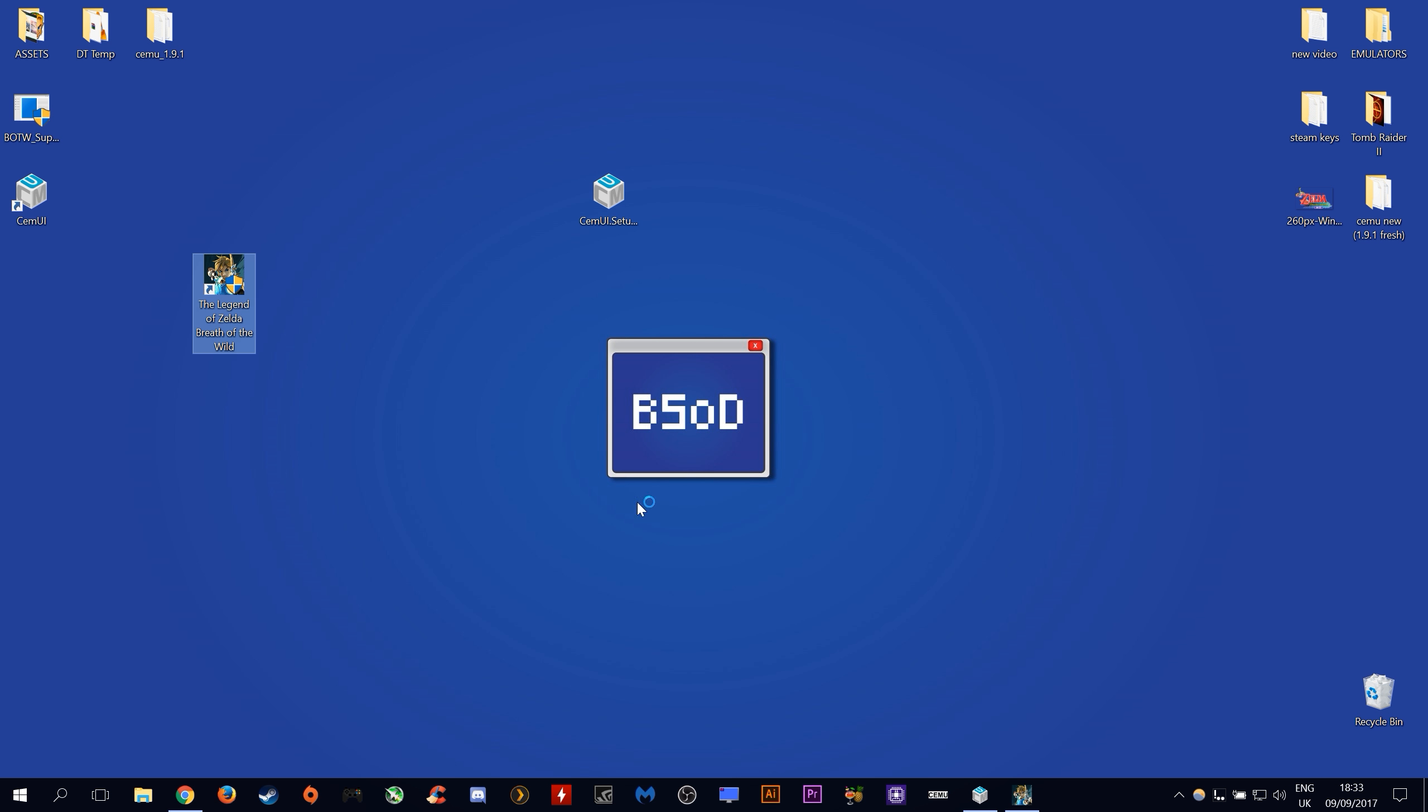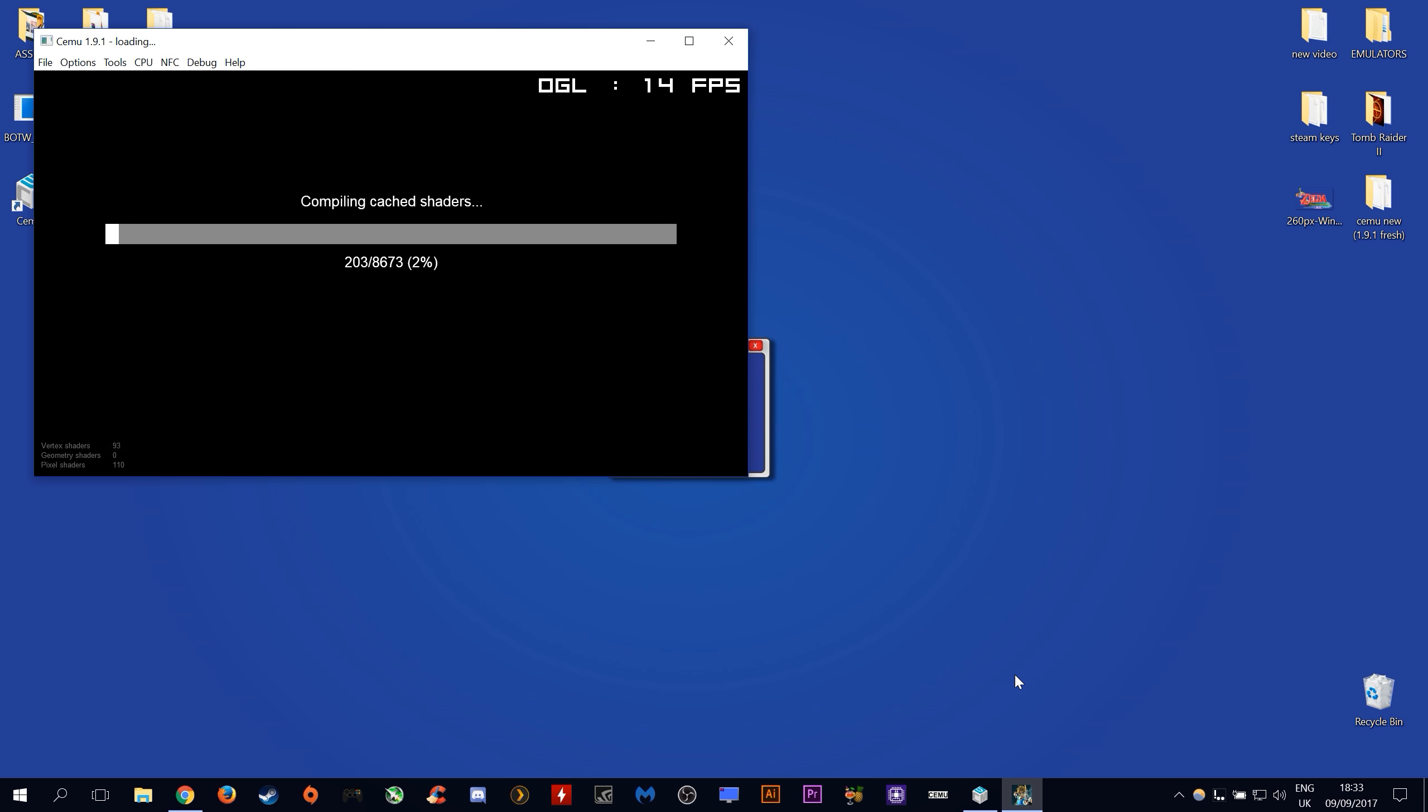This new CEMU UI is a very helpful tool for all of us CEMU users and I would love for the developers of CEMU itself to work with CEMU UI's team in order to create a much better user interface experience for us, the users of CEMU.